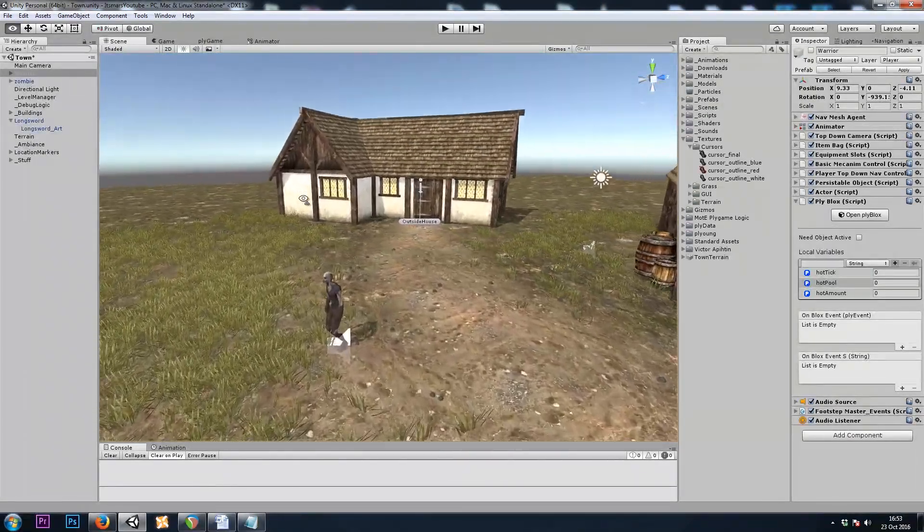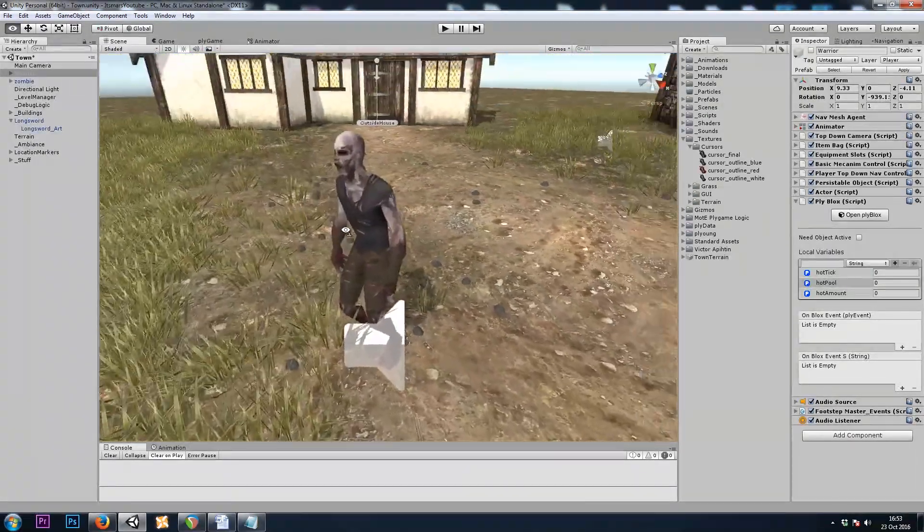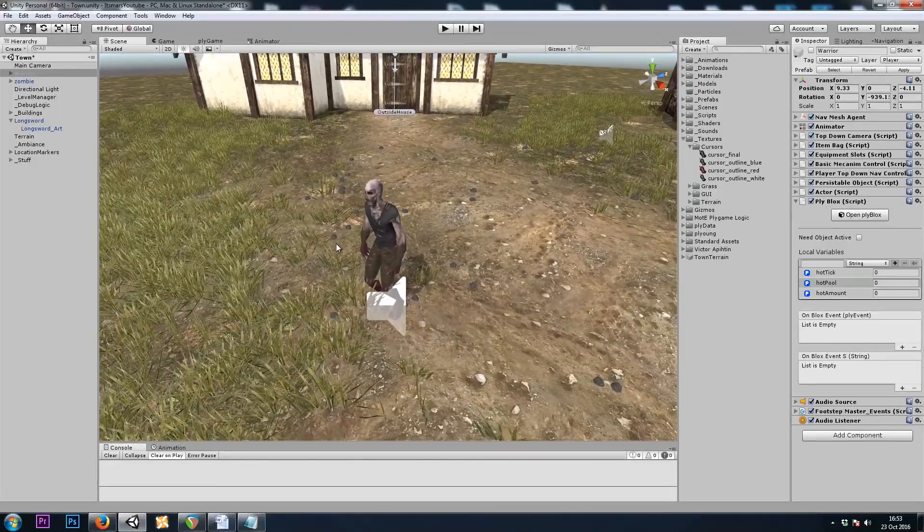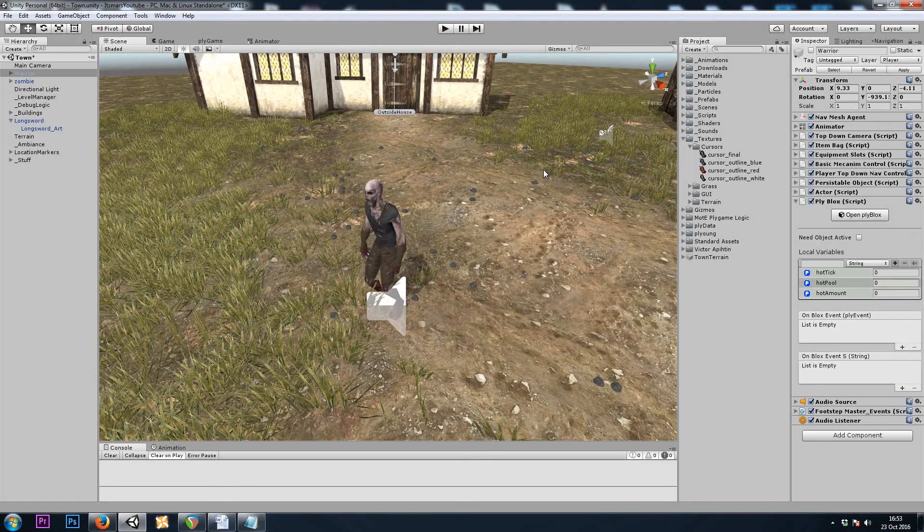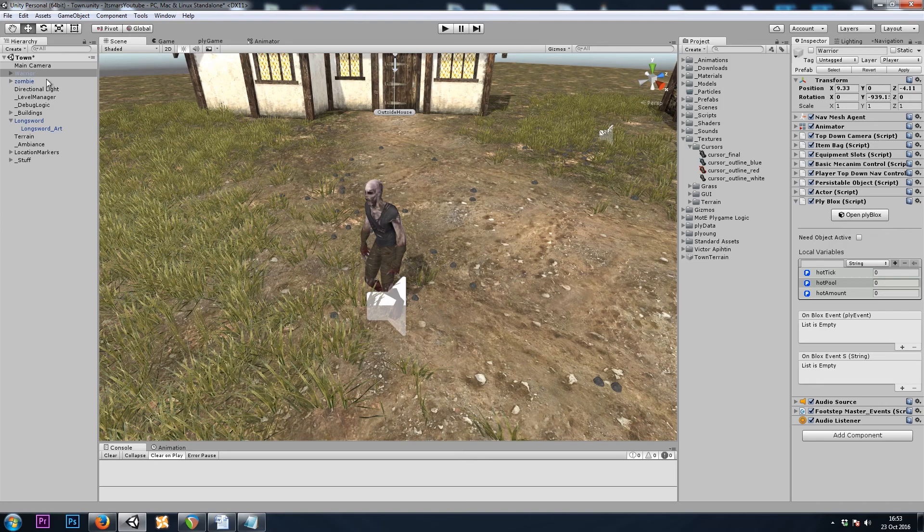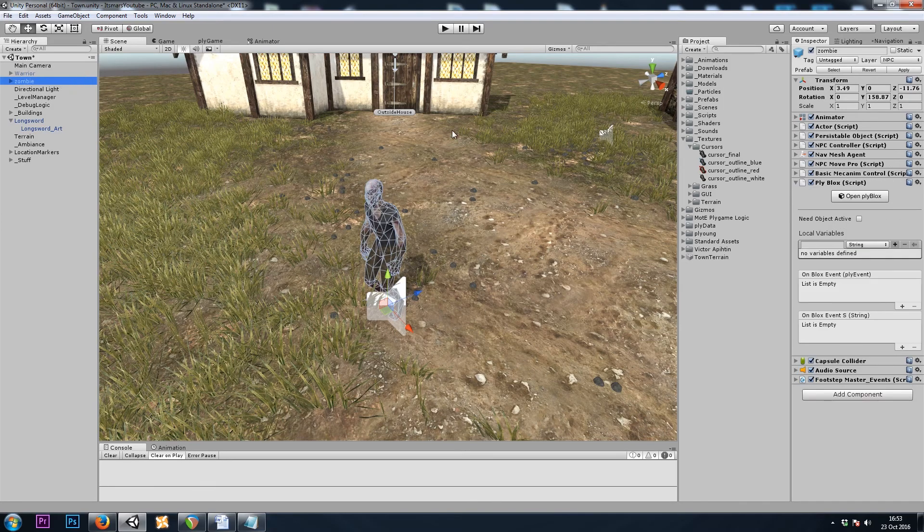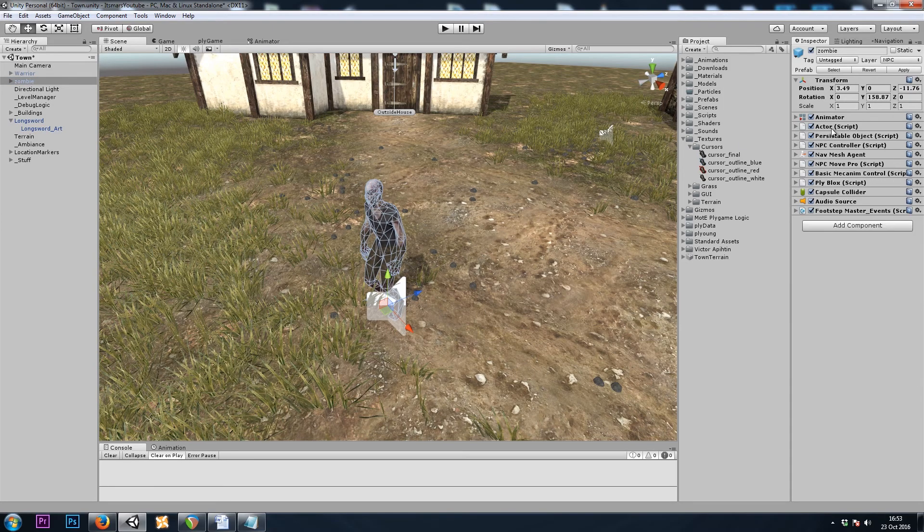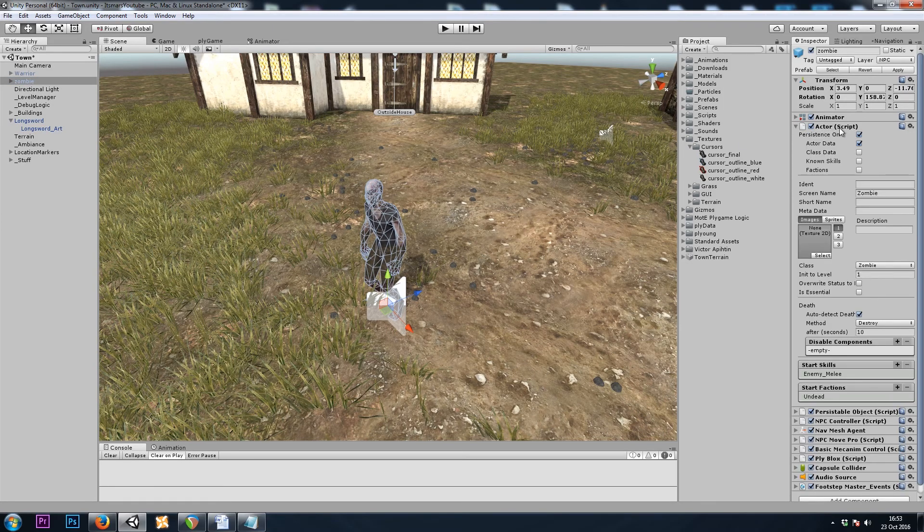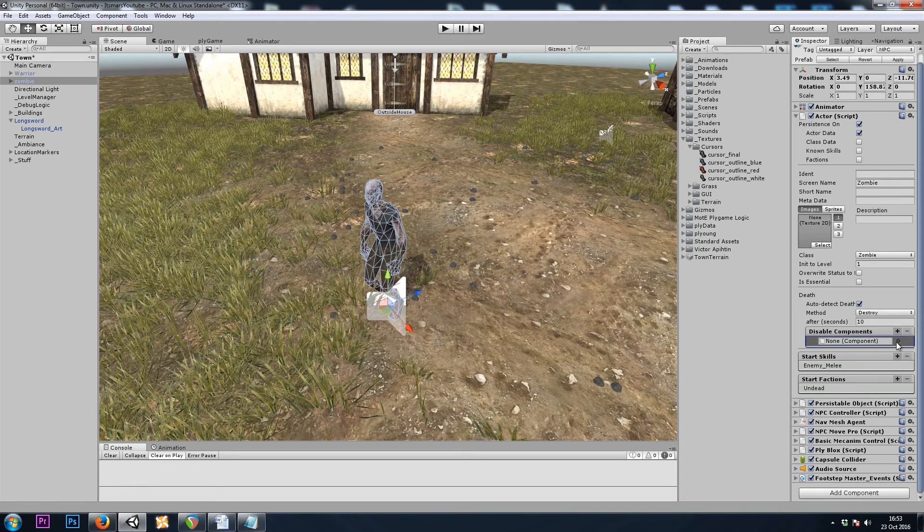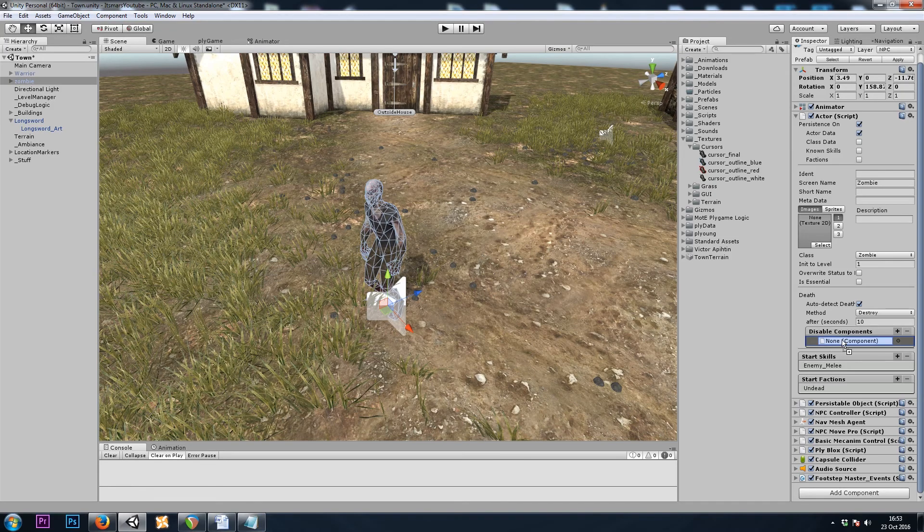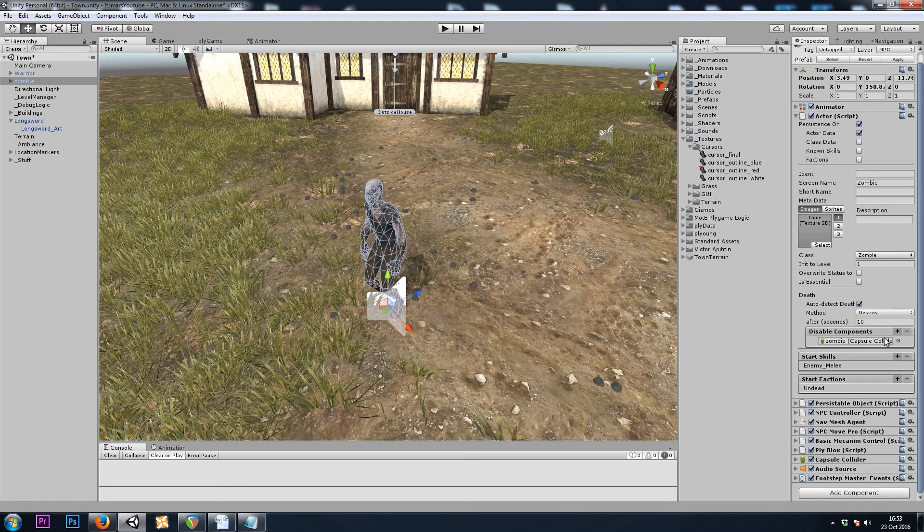Now let's do this enemy here, and I don't want my mouse to change colors if I were to hover over a dead enemy on the ground. So on my Zombie Character's Actor component, here it says Disable Components. I'll hit the plus button, and we'll put a Capsule Collider inside. Now when the enemy dies, I will no longer be able to select it.